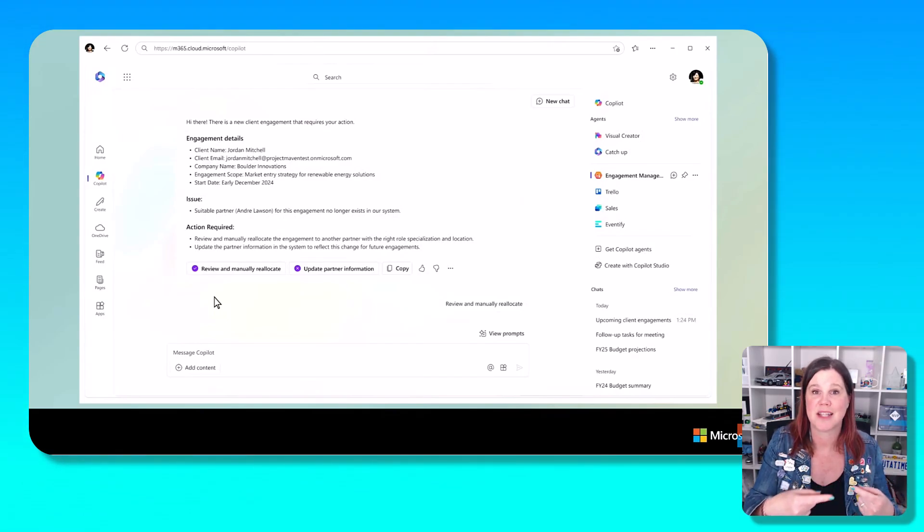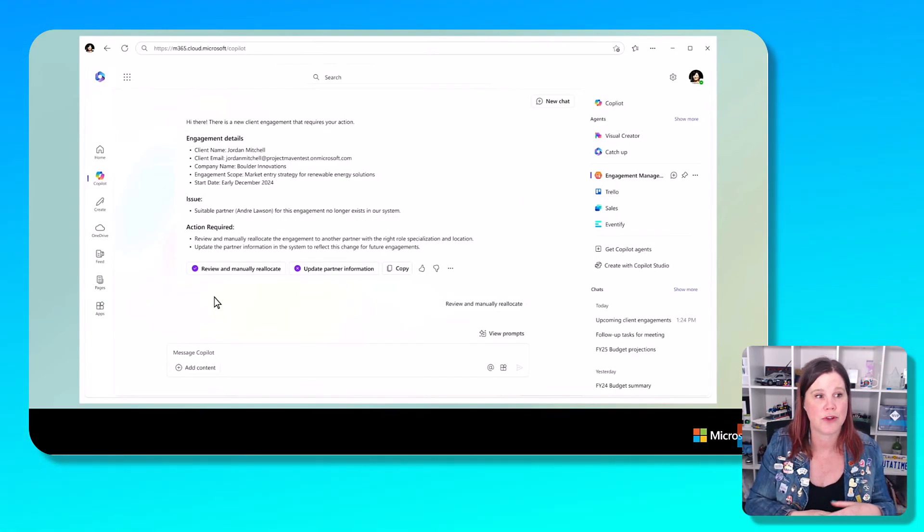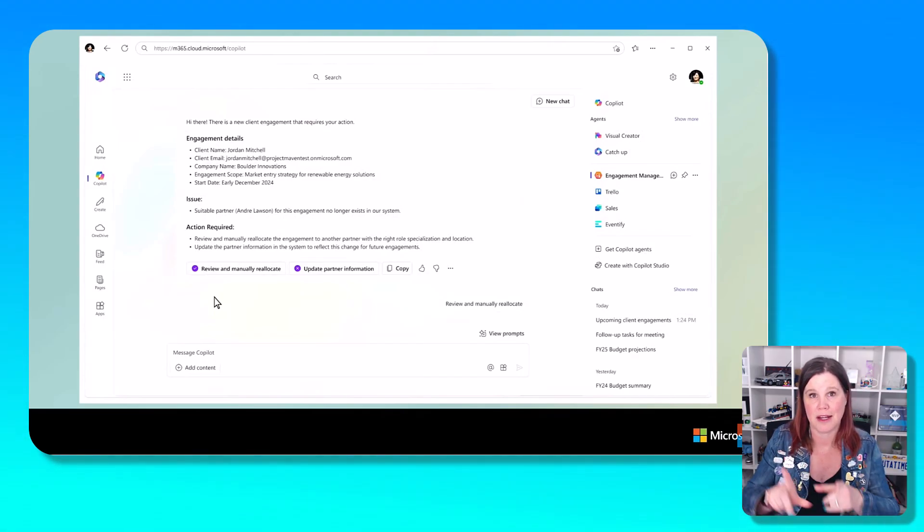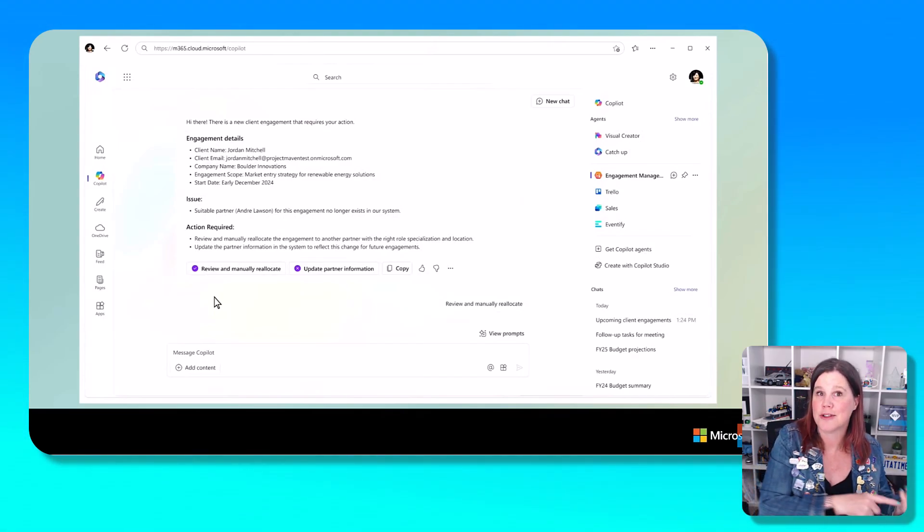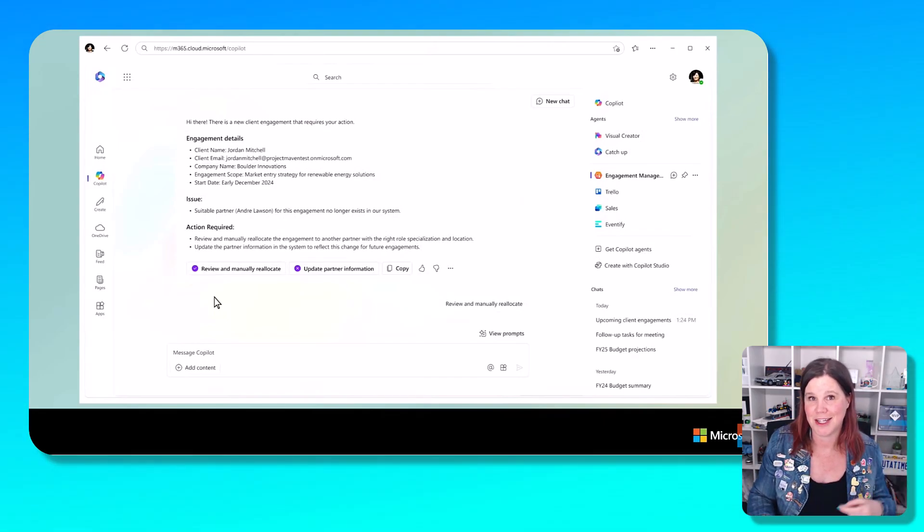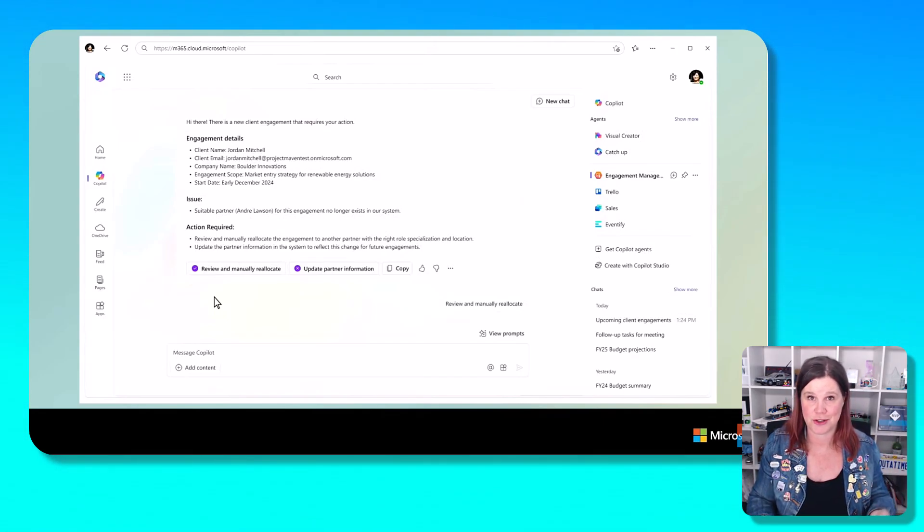But again, it's summarizing all of those things, describing the issue and asking what the person wants to do about it. And then that goes back as inputs into the agent to finish its job.